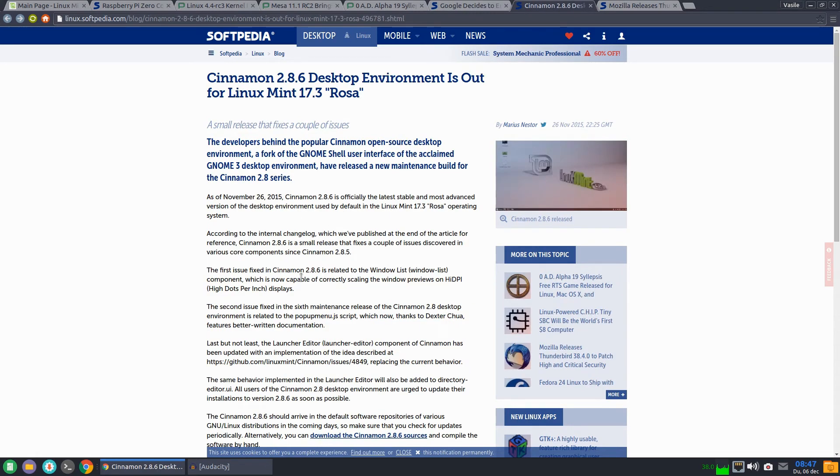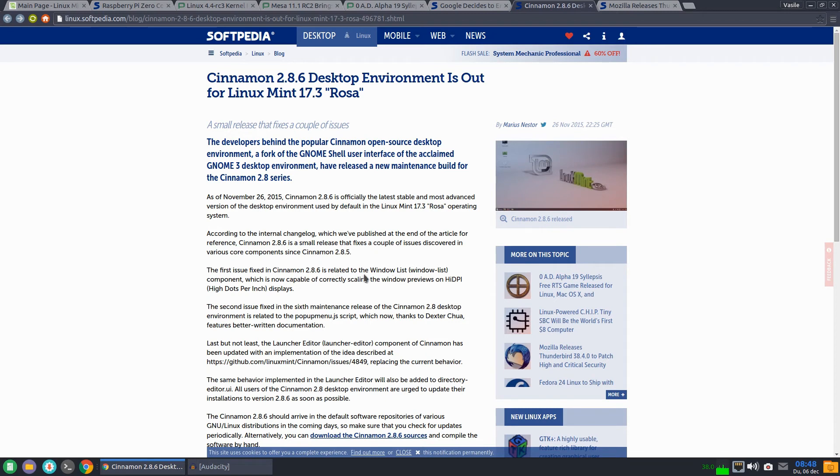Cinnamon 2.8.6 is the latest release that fixes window list and window preview scaling on high DPI displays.